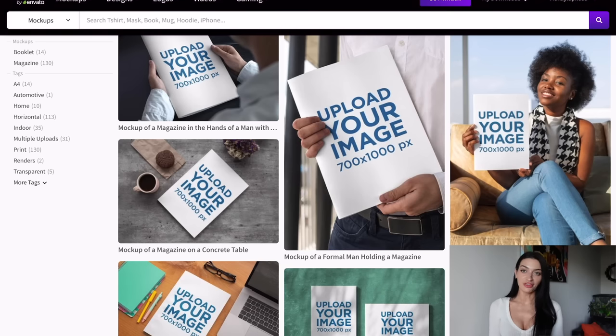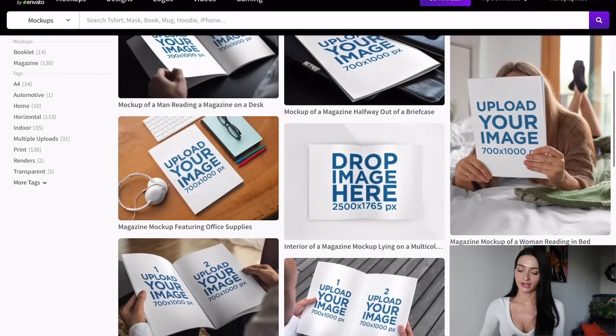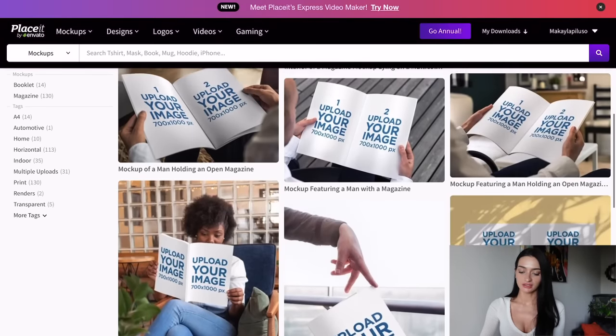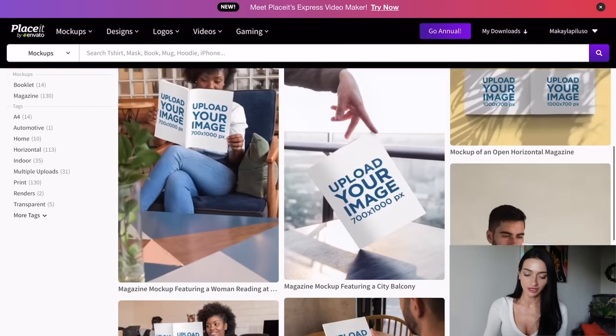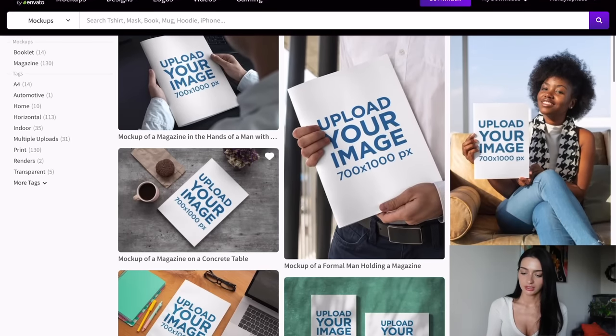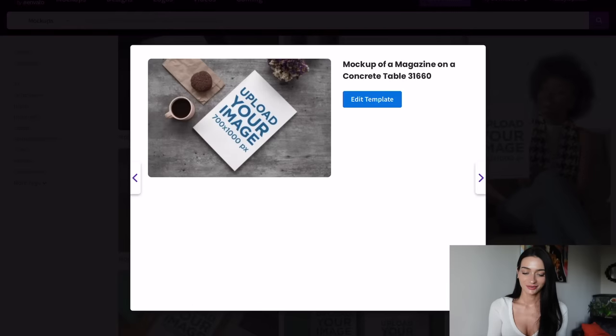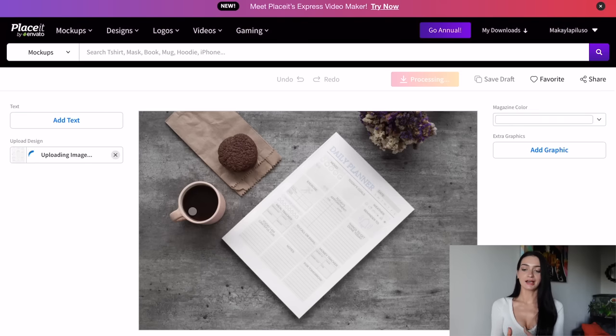I'm going to do the same thing for my planner — find something on Placeit that shows papers or a workspace so it looks like a way to showcase what the planner has to offer when downloaded. I'll pick a simple one and just like that I'm able to showcase the planner. Once you have your mock-ups, you'll be able to go right into your Etsy shop and upload listings. If you don't already have an Etsy shop, I have a step-by-step video linked on screen and in the description.